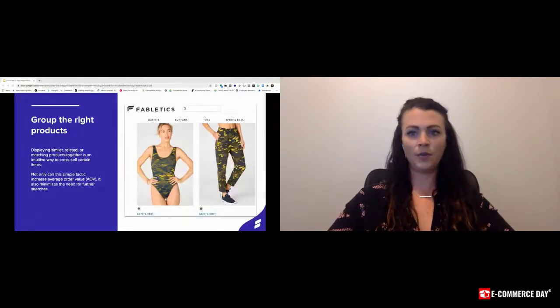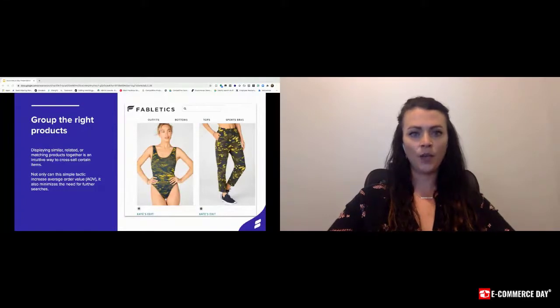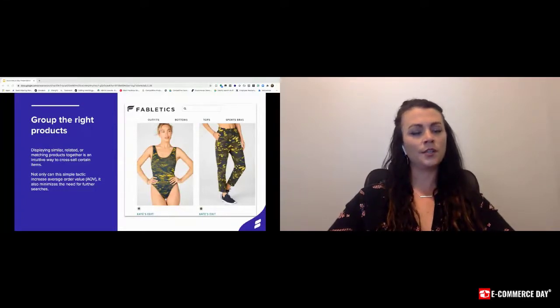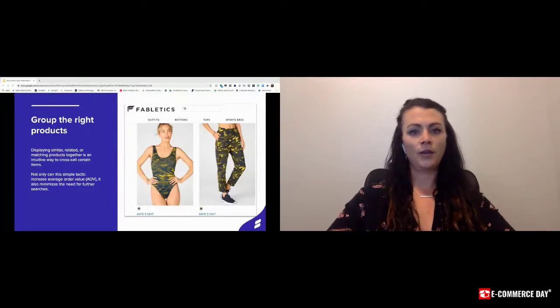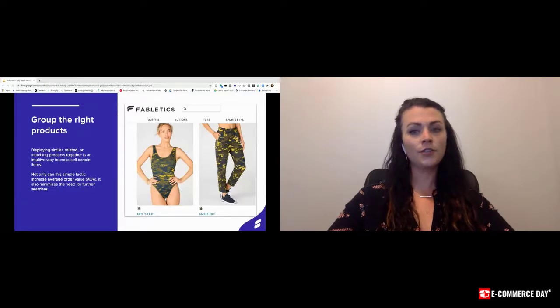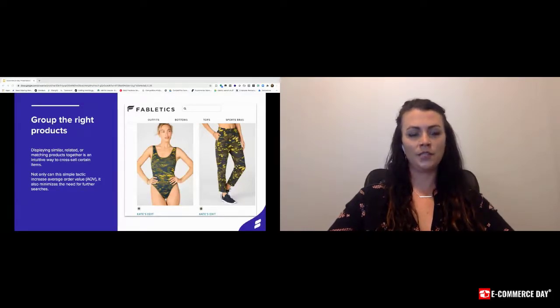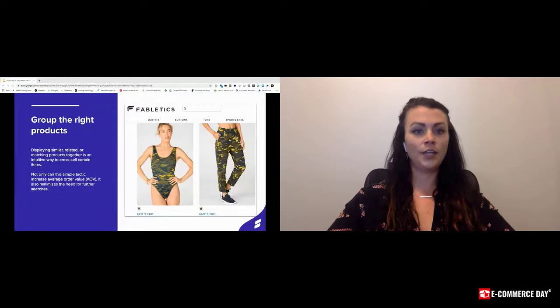Think, for example, a bikini top and a bikini bottom. We want to ensure those matching pieces are together. Not only can this simple tactic increase the average order value, but it can also minimize the customer's need to continue to search and refine.